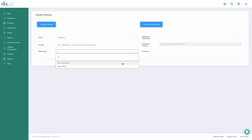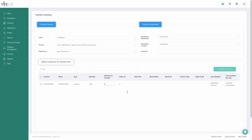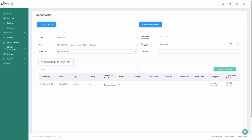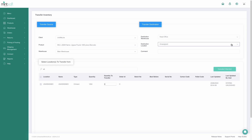You can even set up default bins under the product records and replenishment points under the defaults tab in a product record for even greater accuracy.